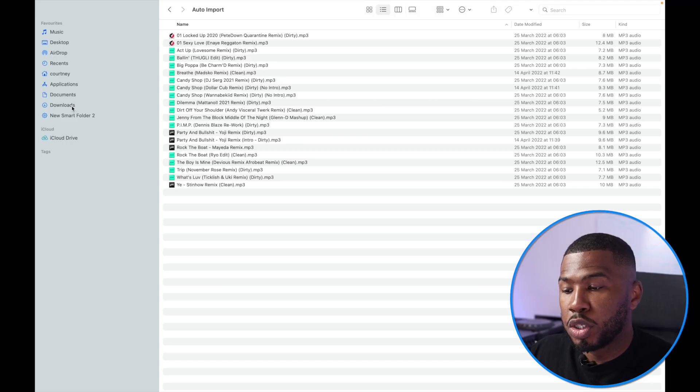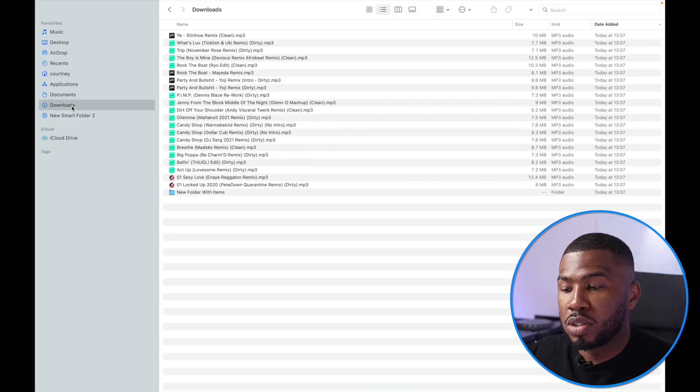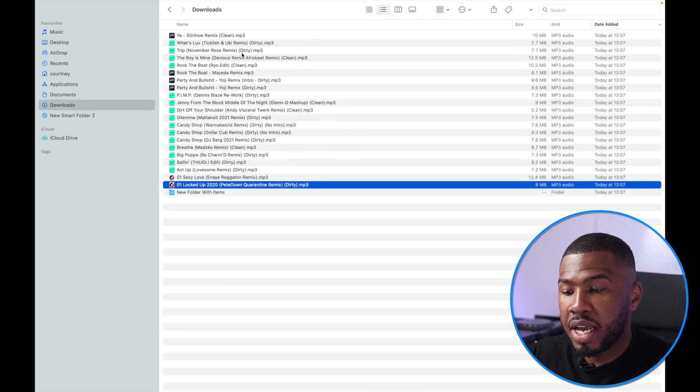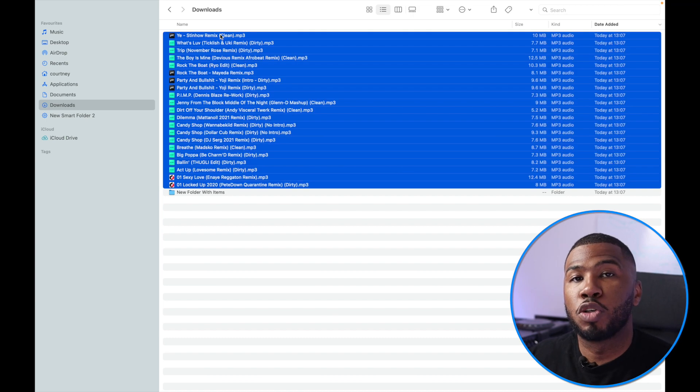What you want to do as well is go back to your downloads and delete everything inside here so you don't have duplicates on your computer. Now we're going to open up Serato DJ Pro and have a look at this new folder that's going to be created.